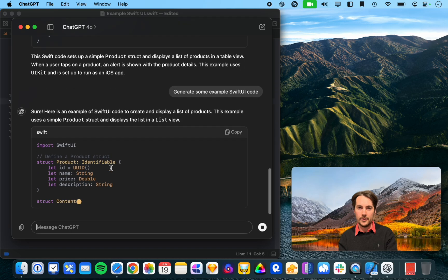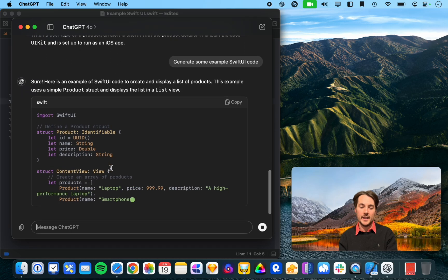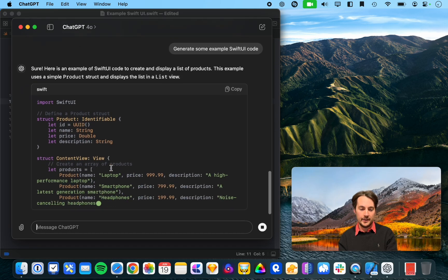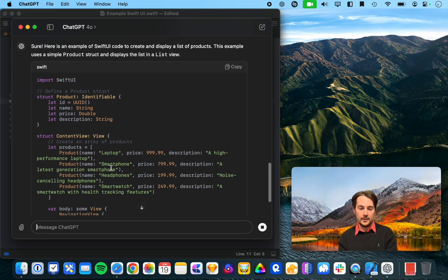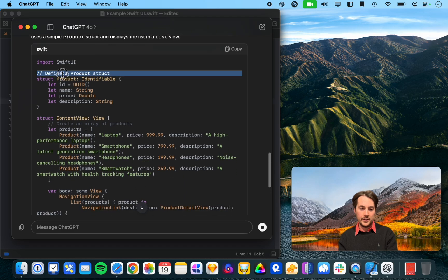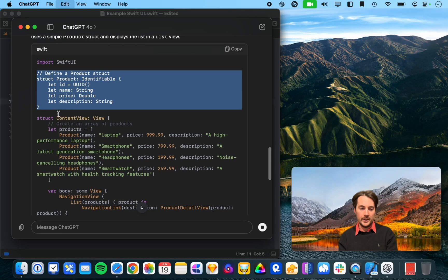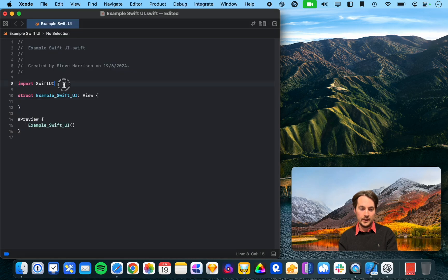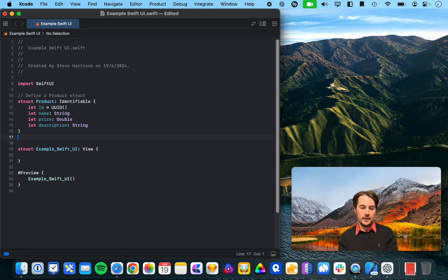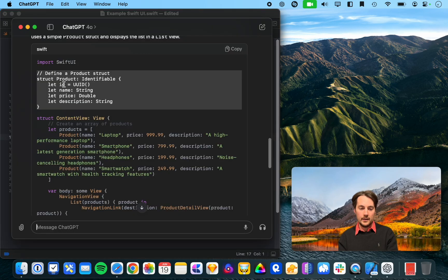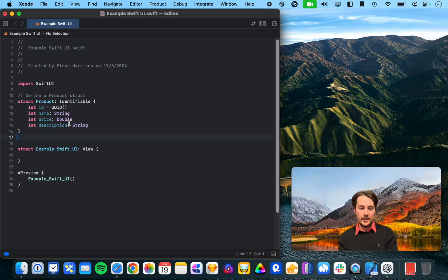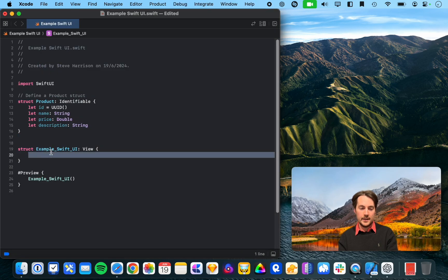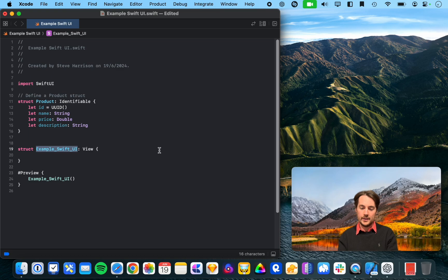And then we can kind of compare the two. So, you know, we'll continue our products example. And, alright, so I'll just copy this for brevity. And, alright, let's help it out here and let's call this products view.